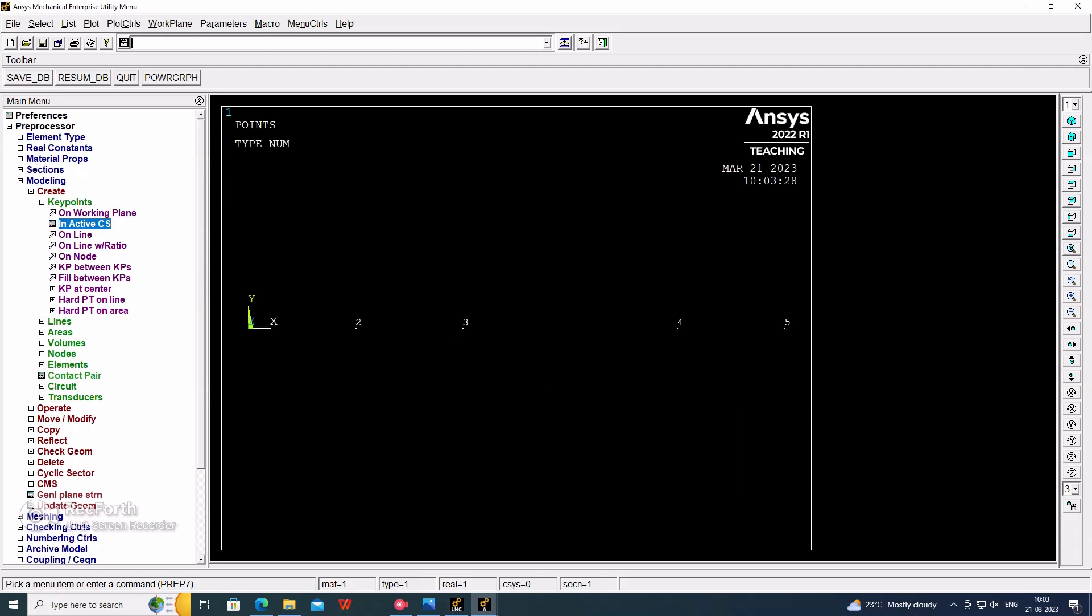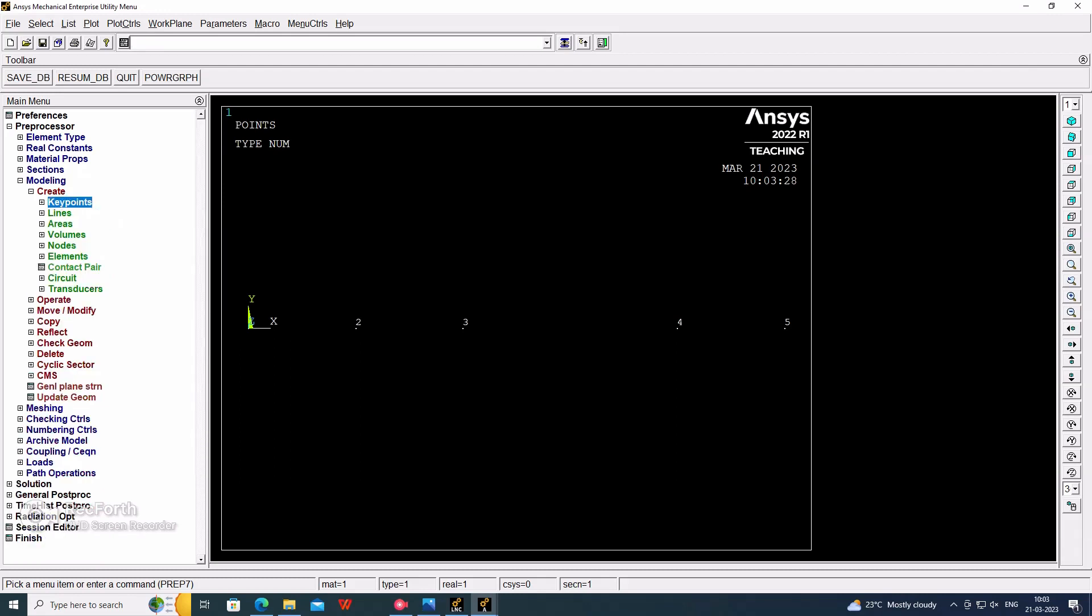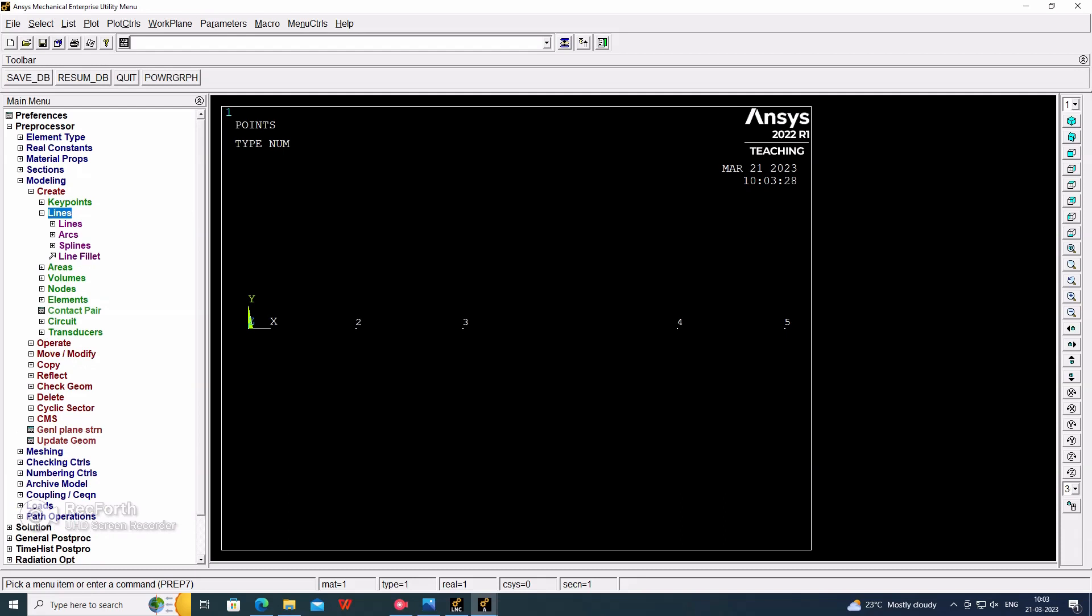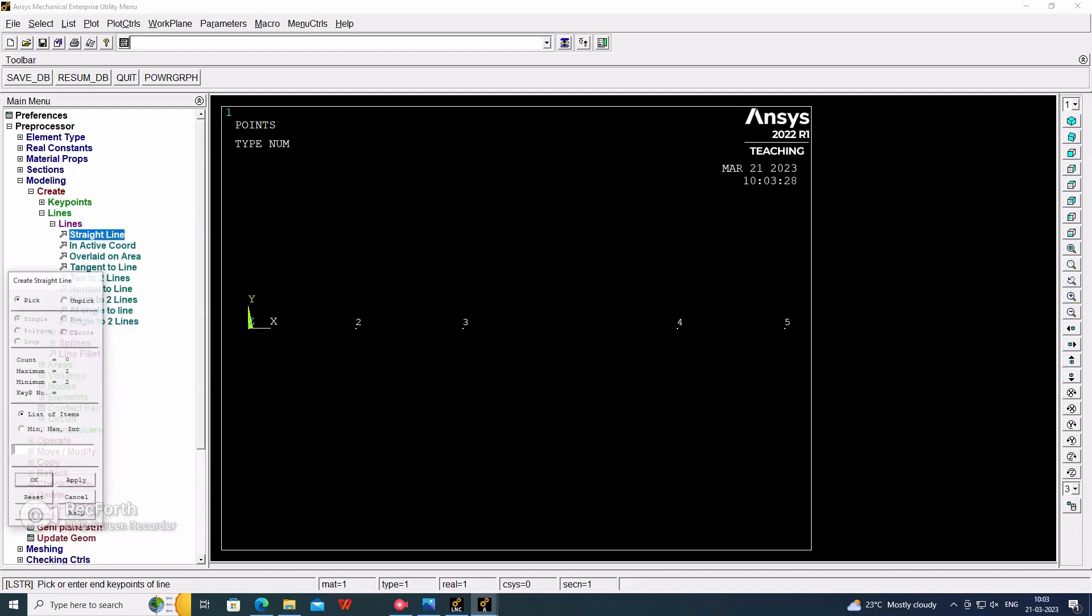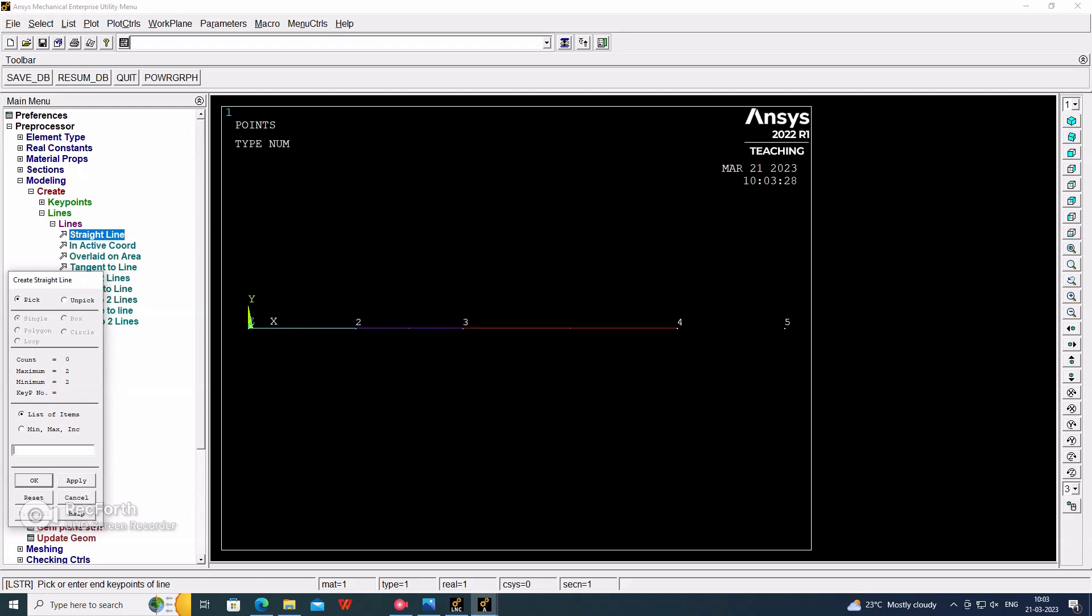Now go for the line. And that's the line, straight line. Consider the first keypoint to the second keypoint, okay. Second to the third, okay. Third to the fourth, okay. Fourth to the fifth, okay.